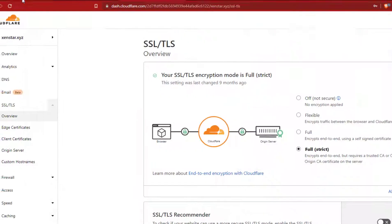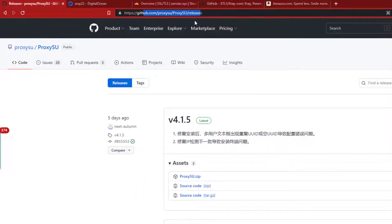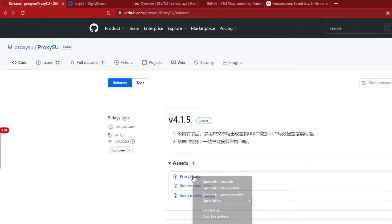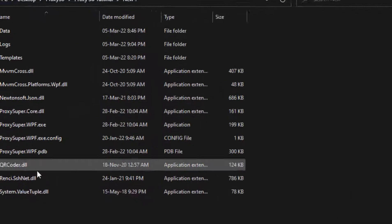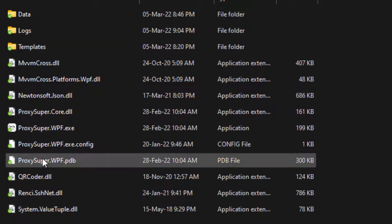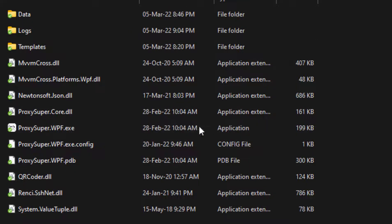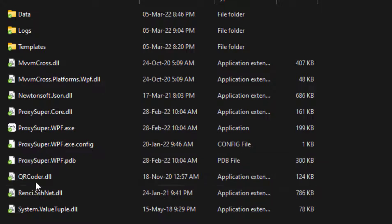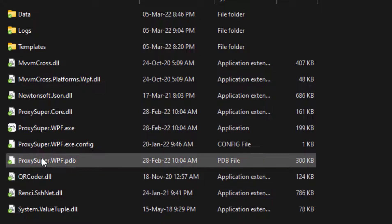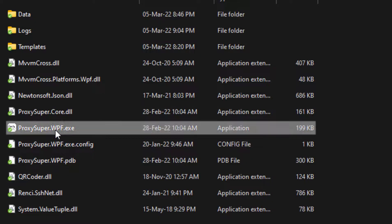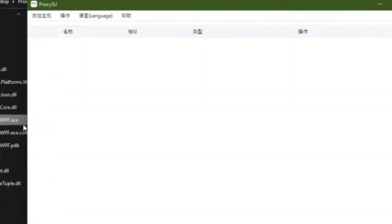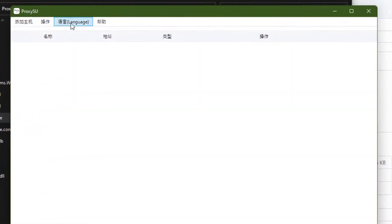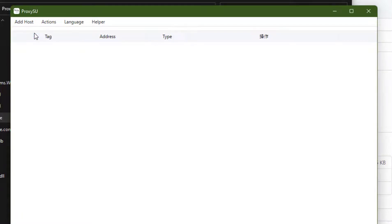Now go to this link and download the latest version of ProxySU from here. This file. From the language, select English.